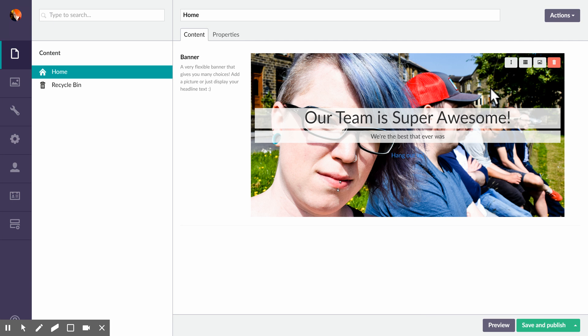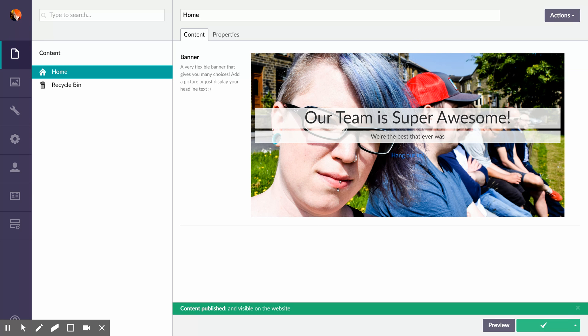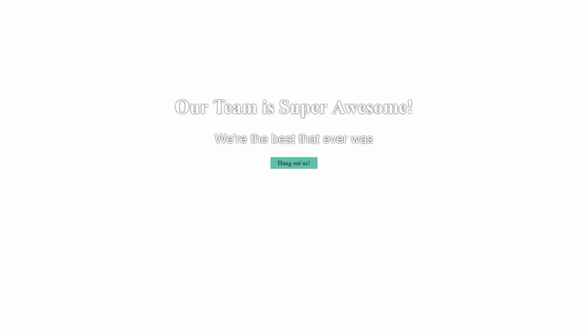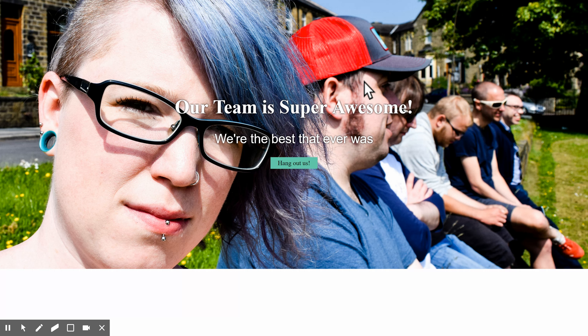This is a good one. We'll select that. Save and publish. Now go back to see we have a picture of our team.